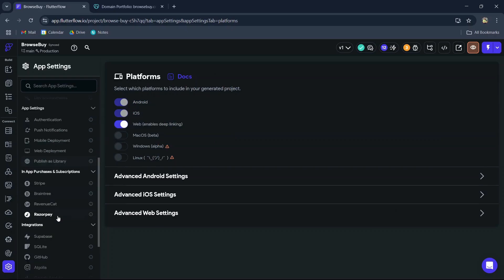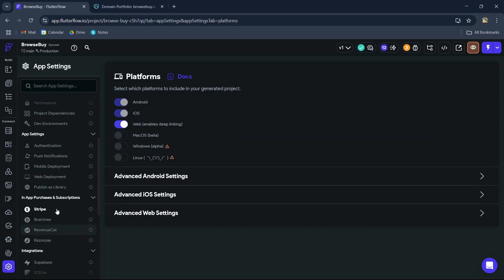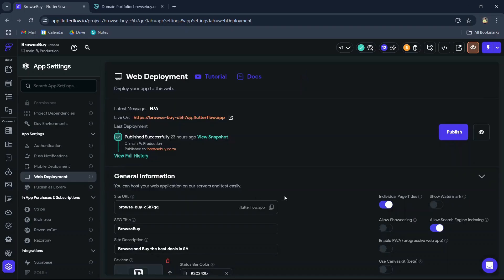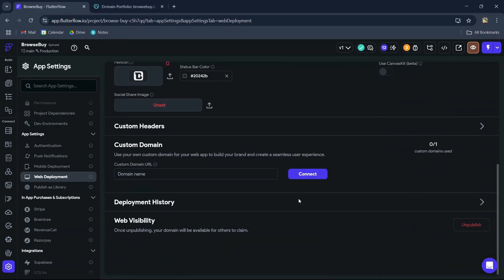Now navigate to web deployment and scroll down to the custom domain name section. Enter your base URL here without the HTTP prefix.